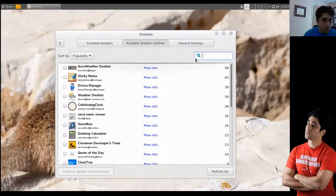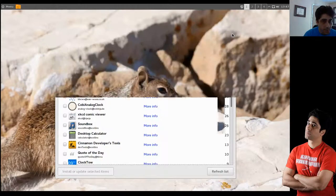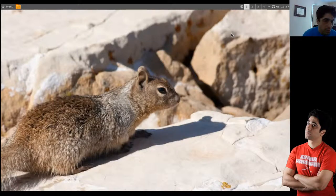But you're still getting all the nice modern technologies of Gnome 3, so it's kind of the best of both worlds, which is pretty cool.